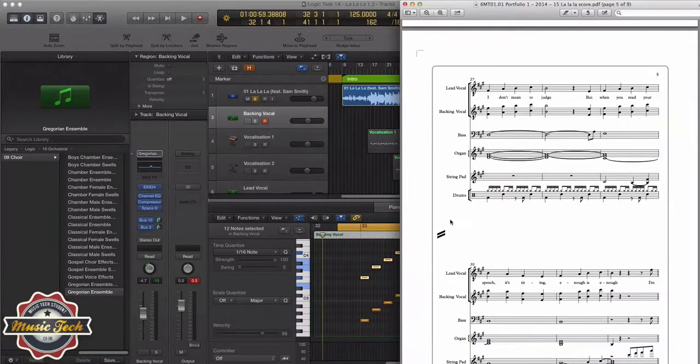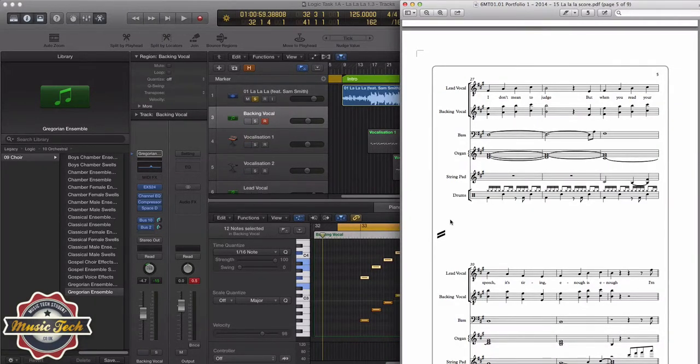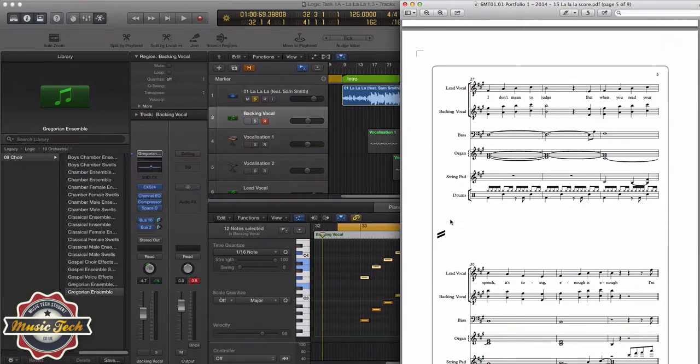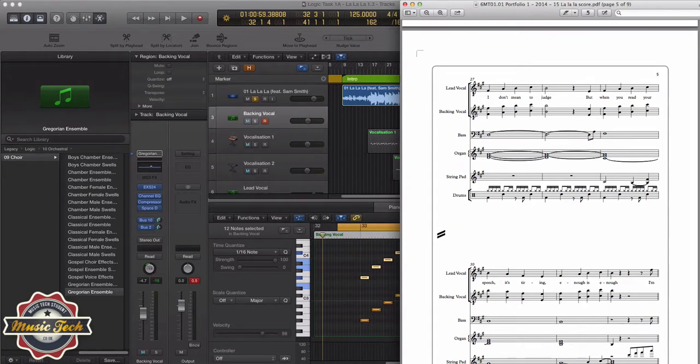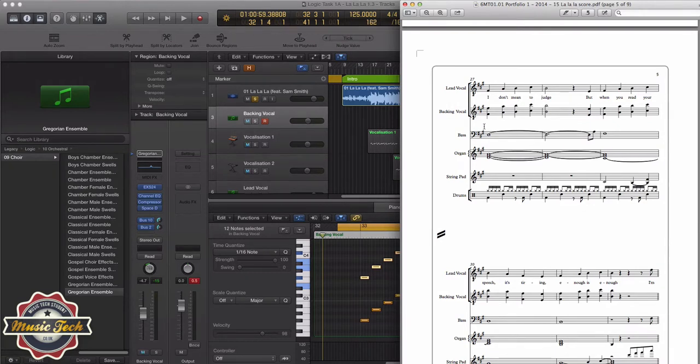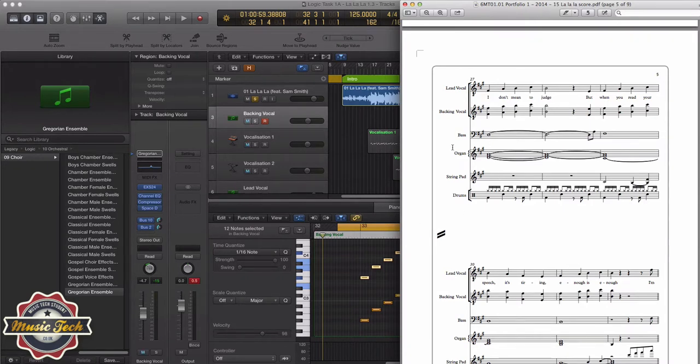In this lesson, we're going to look at the backing vocal track, or backing vocal 1 of the La La La Task 1A. So there's a couple of things you need to look at on the score. The first thing is if you look at the clef, you're going to notice this little 8 underneath. This is basically telling you that although it's written in this position here, which is the equivalent of F-sharp 3, it's actually an octave lower.